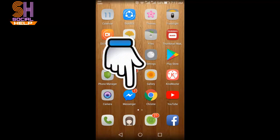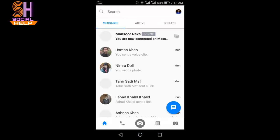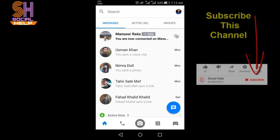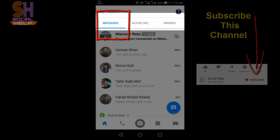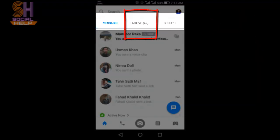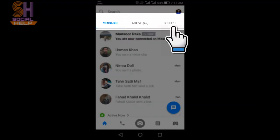Let's begin. Open the Facebook Messenger. This is the main interface of my Facebook Messenger. There are three options available at the top of the screen: the first option is Messages, the second option is Active, and the third one is Groups. Click on Groups.